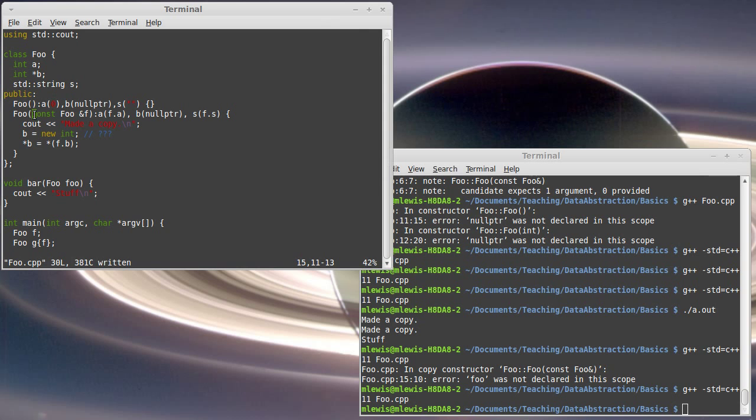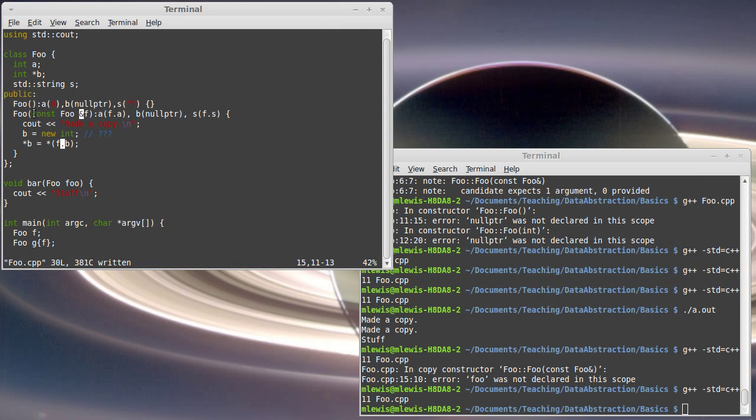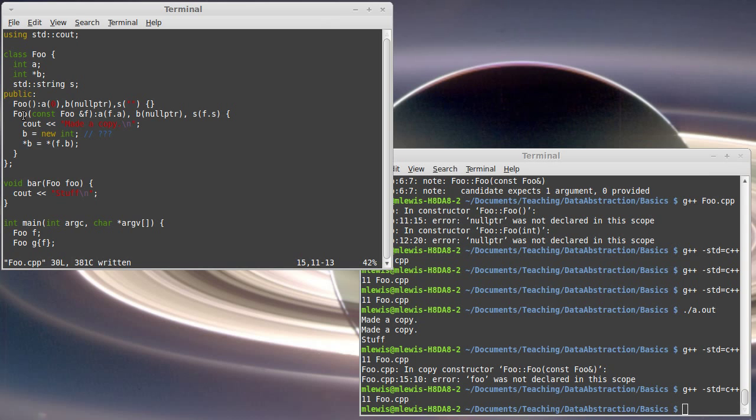Note that your copy constructor needs to take a reference. Generally, it takes a constant reference. When you're copying something, you're not supposed to mess with the original. If you tried to pass it in by value, then you have a problem that you're passing in by value, which calls the copy constructor. But it is the copy constructor that you're trying to invoke, and you would have infinite recursion. So, your copy constructor needs to take in a reference, and generally a const reference.